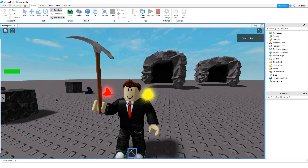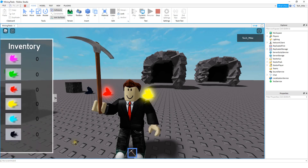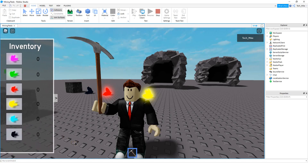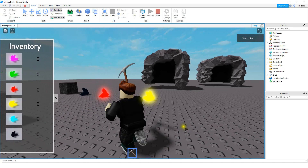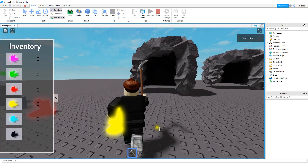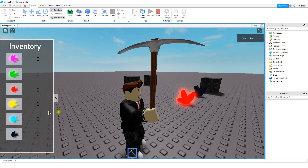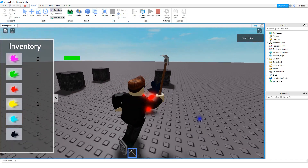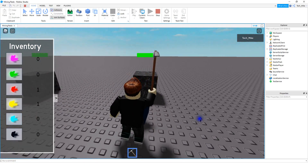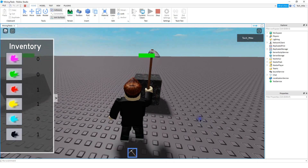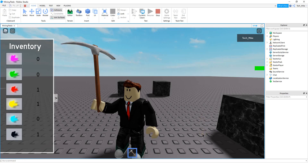Welcome back to another Roblox Studio tutorial. In today's video, we're going to continue with our mining simulator by adding an inventory menu that can look something like this. Whenever the player collects the crystals, it'll show up in the menu. We just collected one of the yellow crystals, one of the red ones, and the black one. Let's go ahead and dive in and see how we can do this in Roblox Studio.